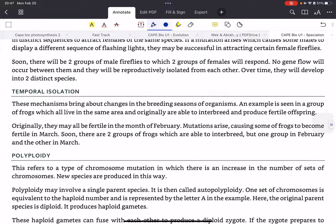For temporal isolation, consider frogs that all live in the same area. Originally they interbreed and produce fertile offspring, and may be fertile in only one month, say February. Mutations can arise causing some of them to be fertile in a different month, like March. Soon there will be two groups of frogs — some fertile in February, some fertile in March — and eventually they will become different species.